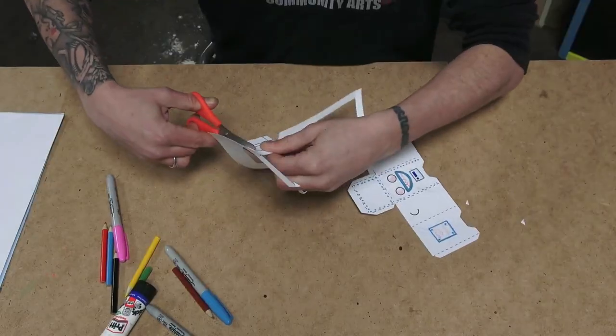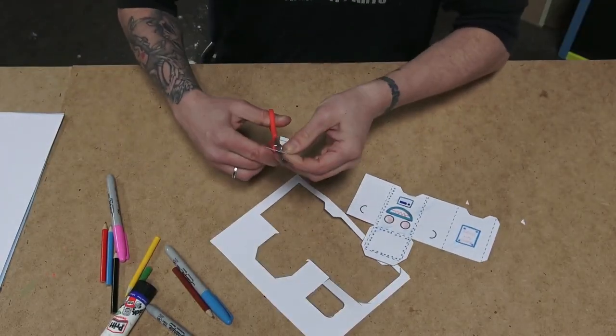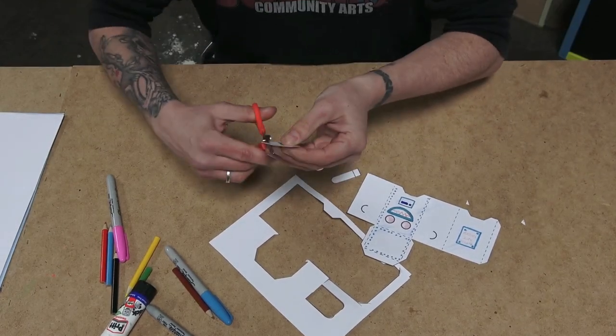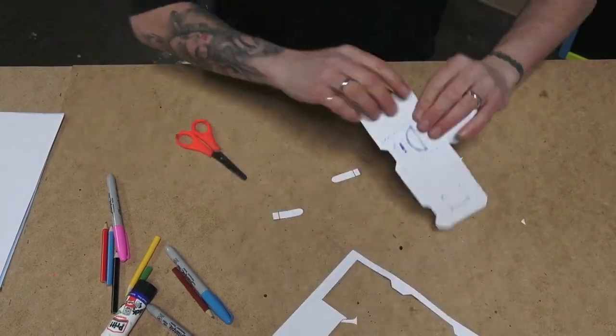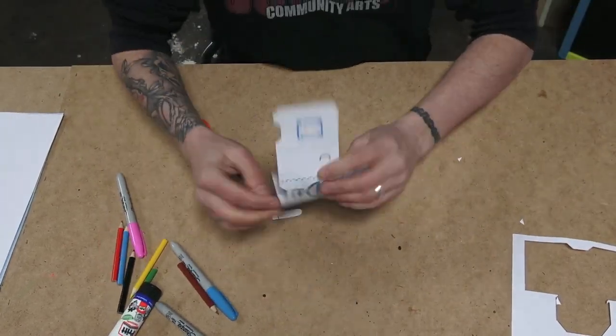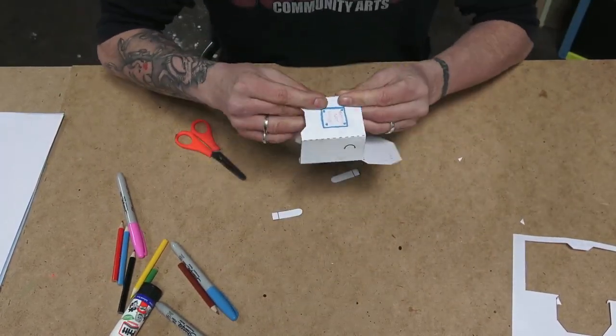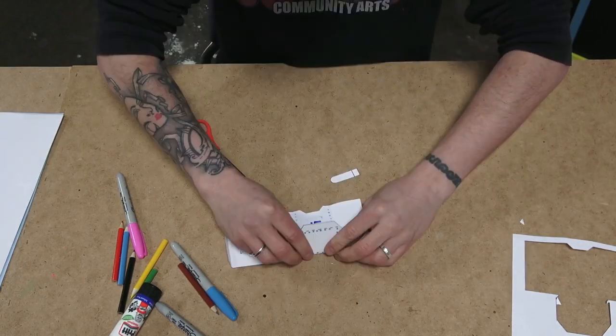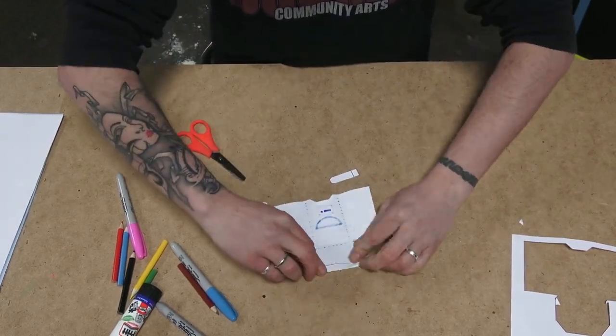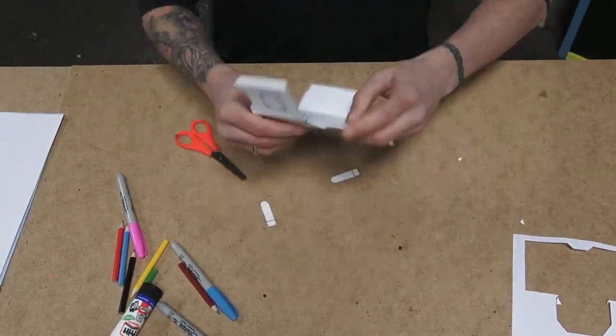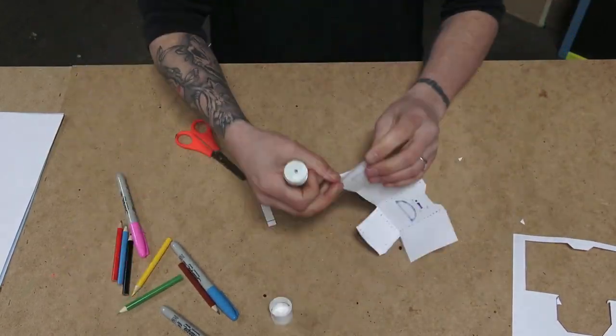Okay, I'm just going to cut out the arms now. And I'm just going to fold the edges to give it a nice sharp edge which will help when it comes to gluing it together because it will just hold its shape better.